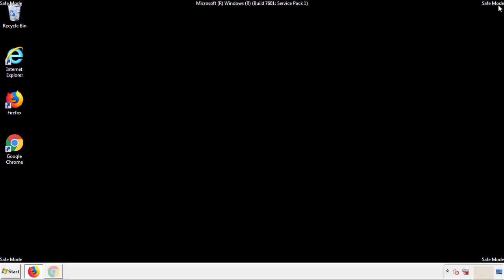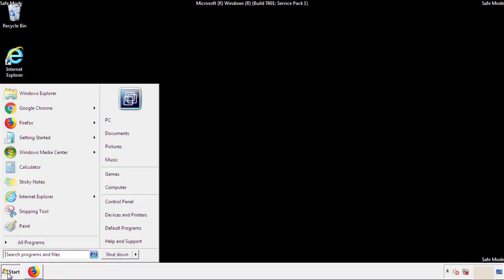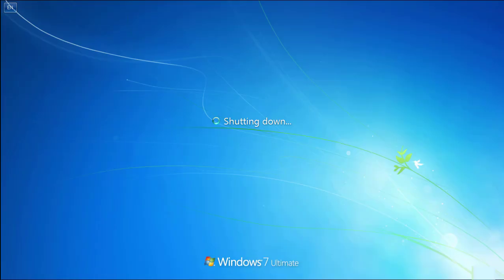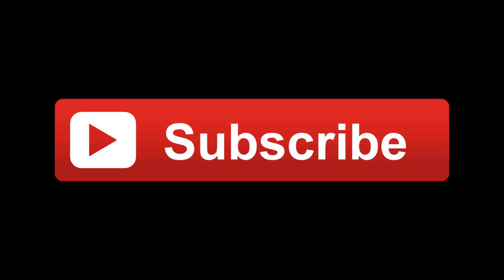All we have to do now is restart the computer and make sure that we got rid of the adware. If this video was helpful, please press the like button or you can subscribe to our channel. And if you still had trouble, write to us on our Google Plus profile and we'll assist you with any problems.